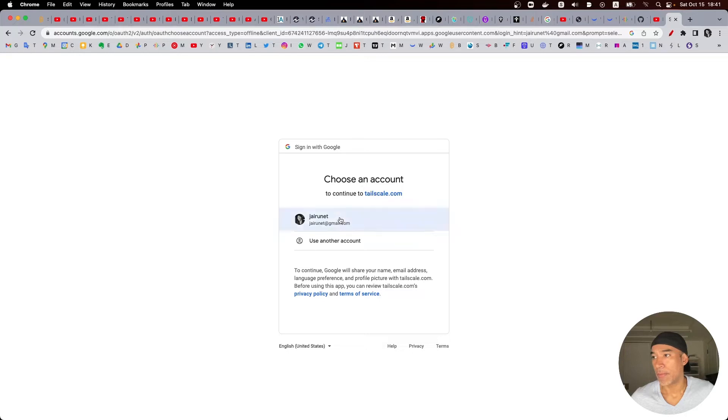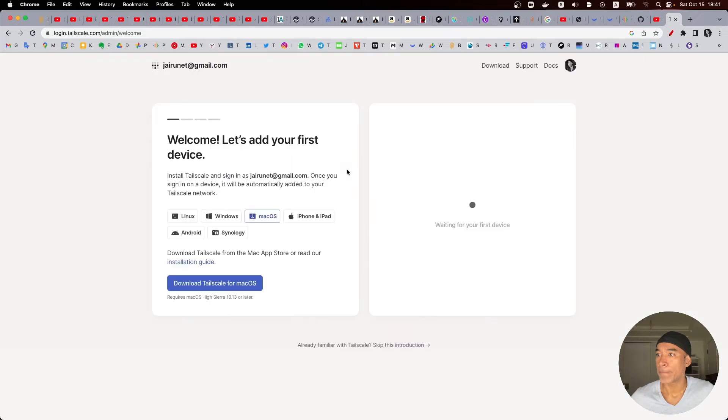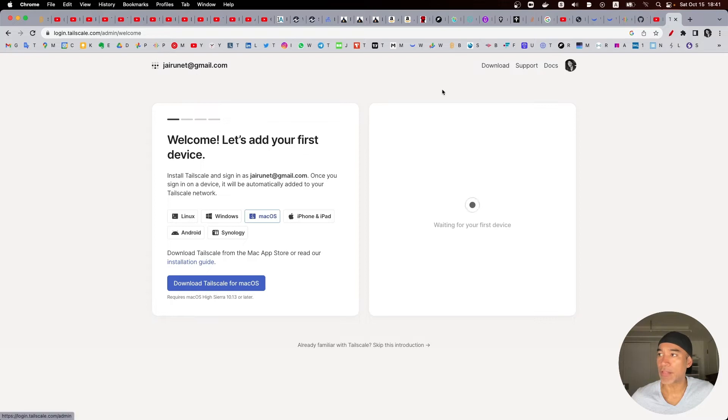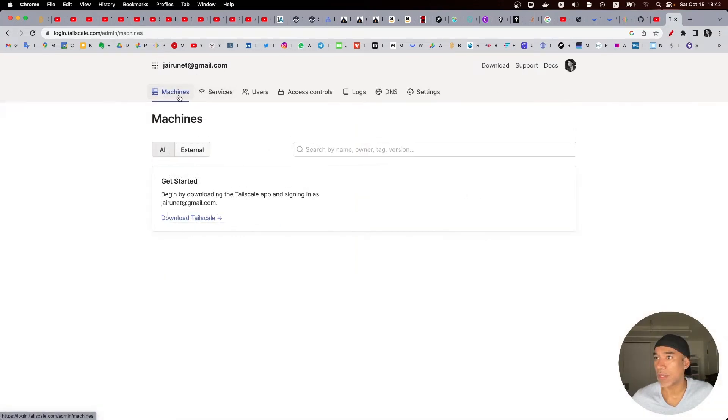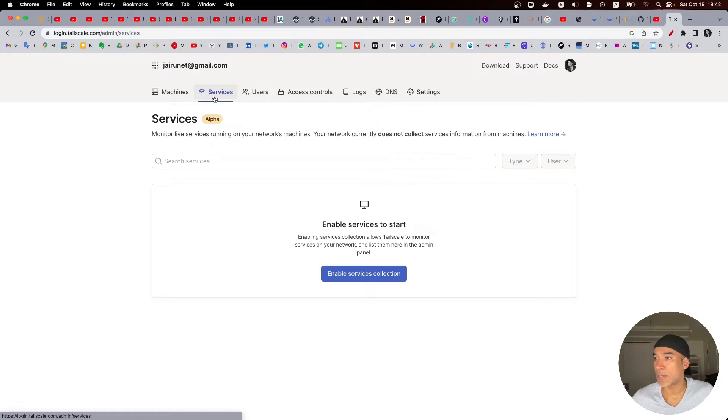In this case I will select okay here. So they recognize my account and it looks like I can see the services here.